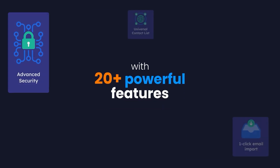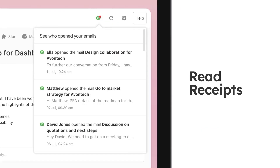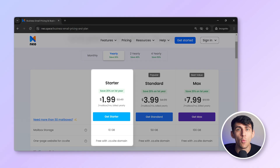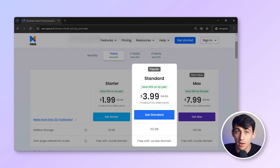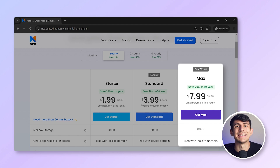Neo's growth suite includes over 20 tools, such as an appointment scheduler, mail tracking, follow-up reminders, an email assistant, and email campaigns. Neo's pricing plans are incredibly affordable — starting at $1.99 per user per month for the starter plan, $3.99 per month for the pro plan, and $7.99 per user per month for the business plan. These plans are more affordable than many other providers, while offering significantly more features. Neo also provides dedicated customer support to assist with any issues you might encounter.